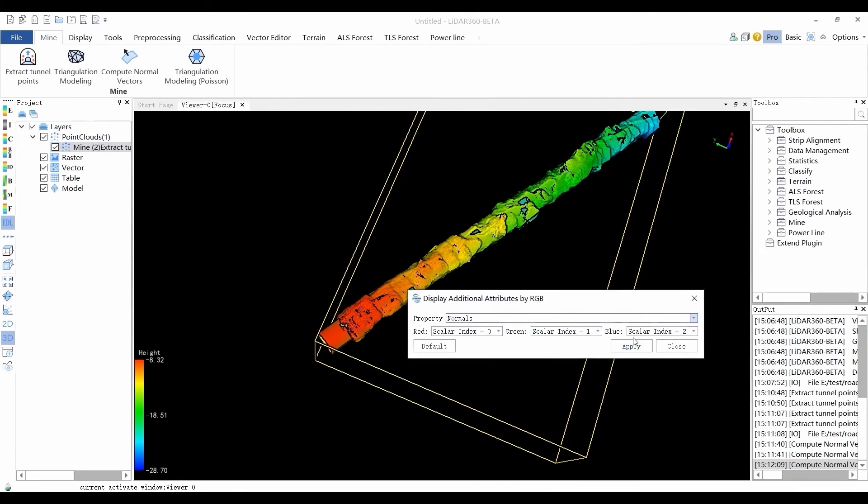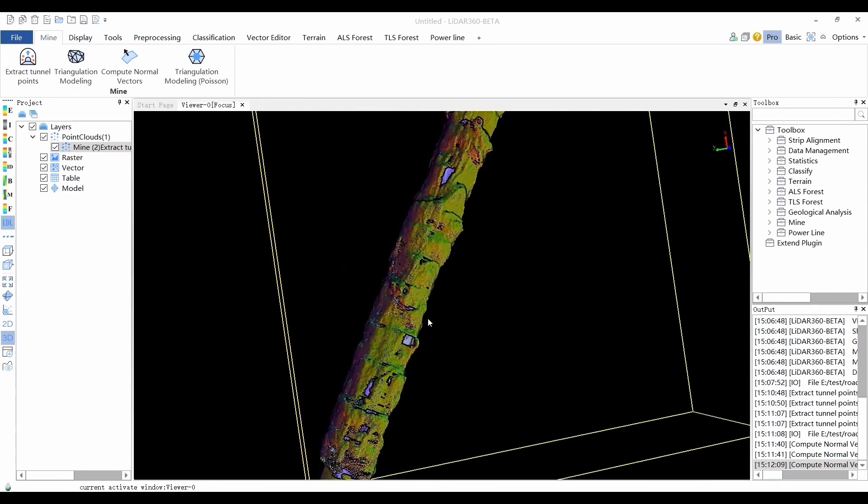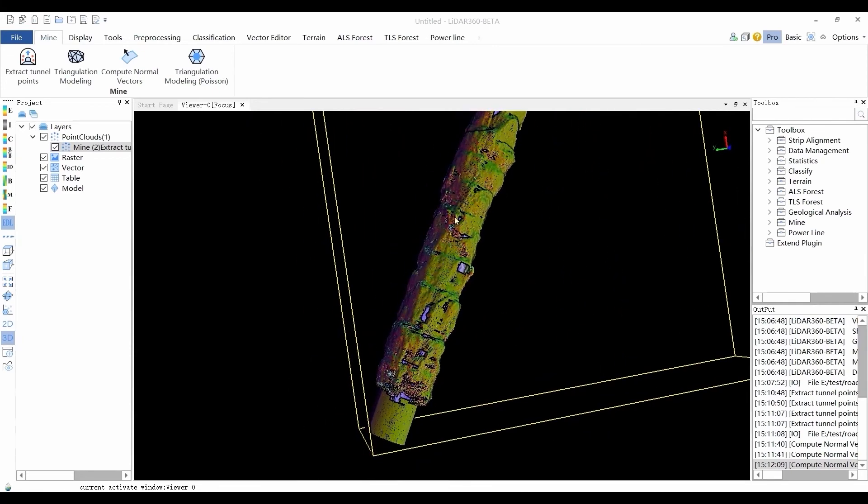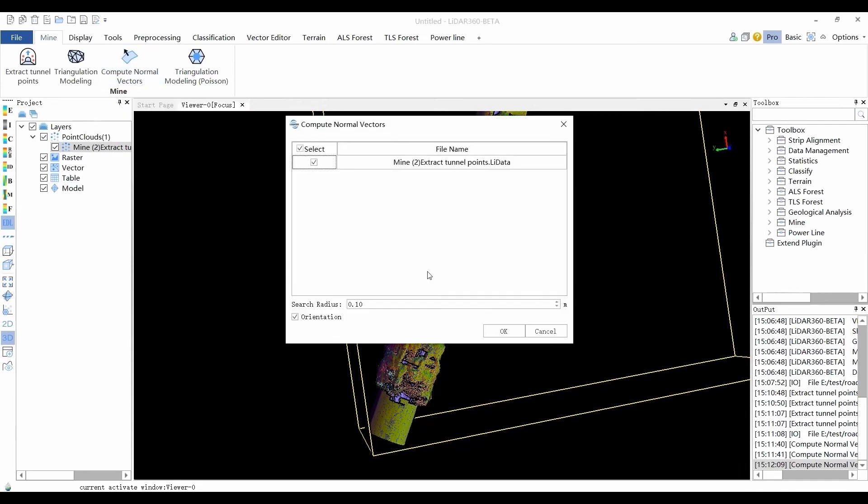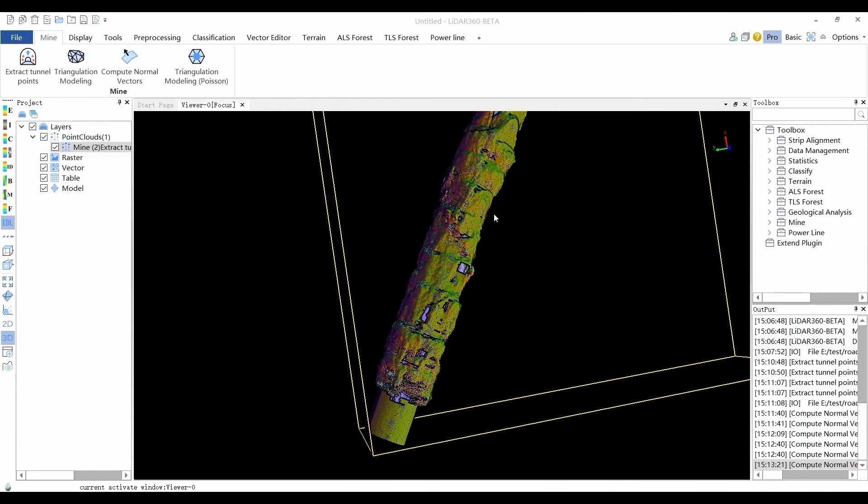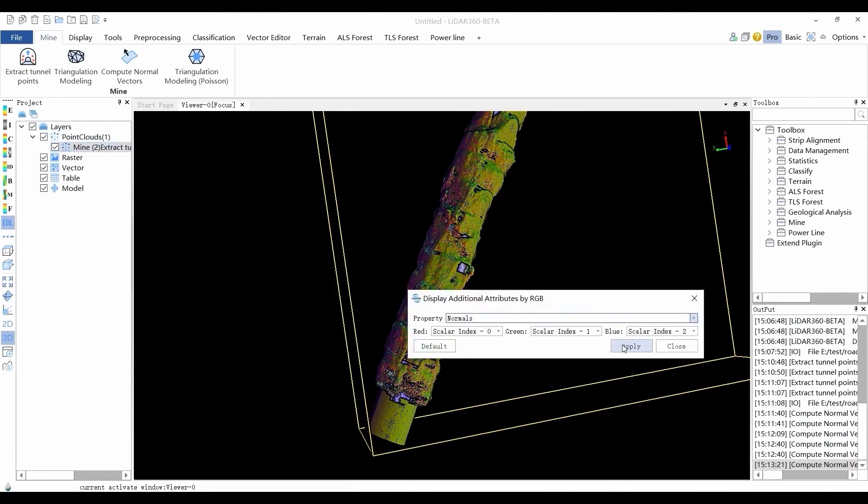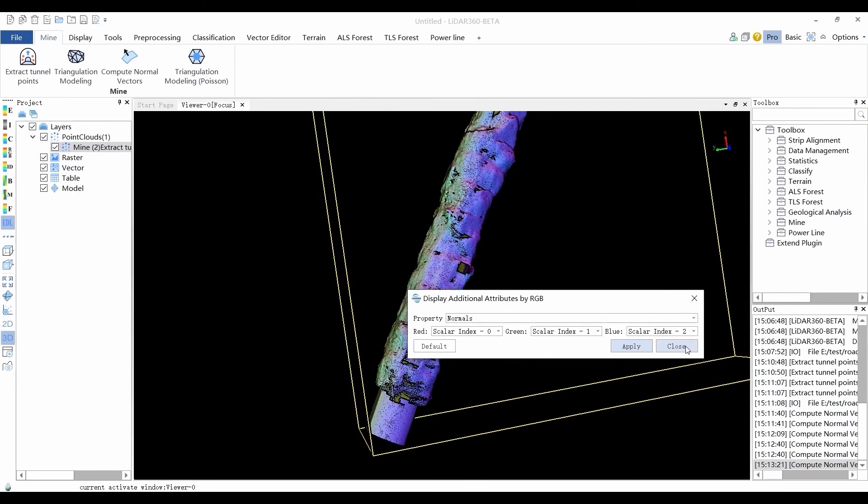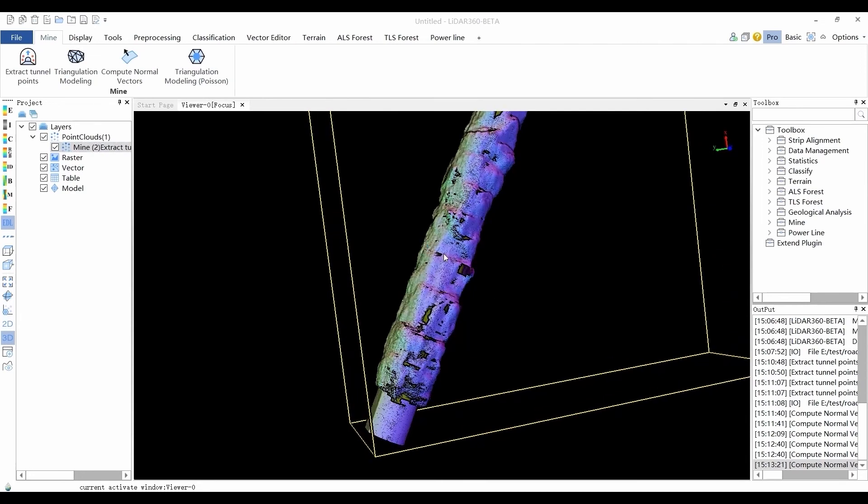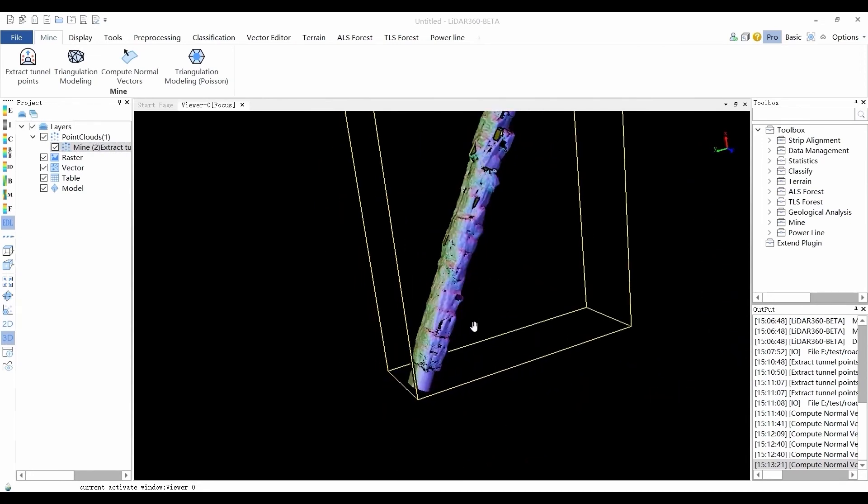Once the normals are calculated, the additional attribute normals can be used to render the point clouds. To do this, right click on the point cloud file, go to View Mode, and click on Display Additional Attributes by RGB. You can then tell whether the normal calculation is reasonable by observing the color and consistency of the normals. You may recalculate normals if the color looks inconsistent and colorize the point cloud again afterward.